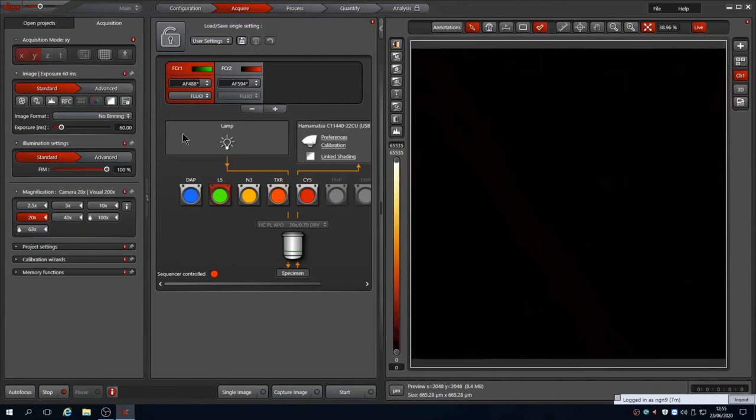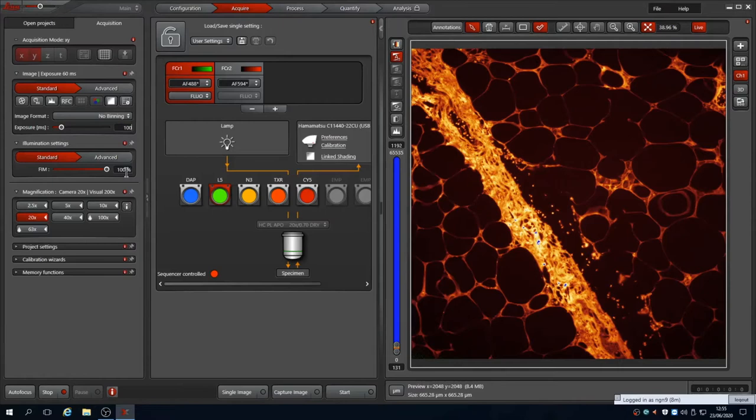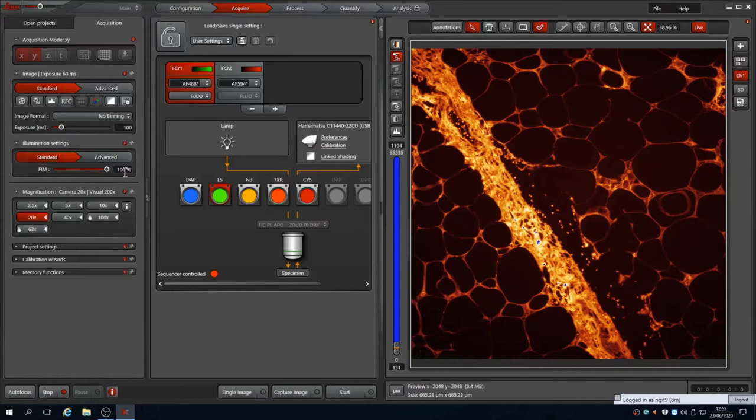Swapping to check the green channel by clicking on the channel that we created shows that for this sample it is a lot dimmer. Clicking auto scale shows us that the image is covering a range up to approximately 1200 grayscales from about 130, so we have approximately 1100 gray levels. This may be enough dynamic range for your experiment but you can make it brighter. The lamp intensity FIM is already at 100% so we can increase the exposure. Going to 100 milliseconds gives us a range up to 1900 grayscales which is enough for our needs.